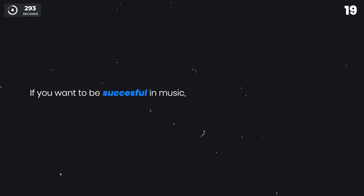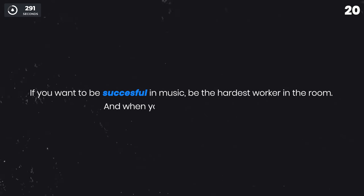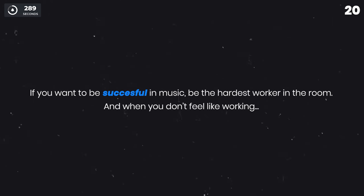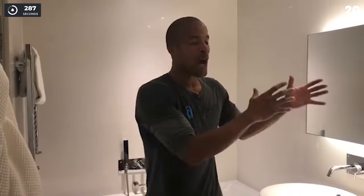If you want to be successful in music, be the hardest worker in the room. And when you don't feel like working, just watch some David Goggins.